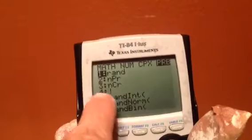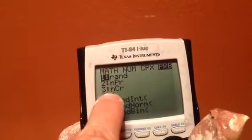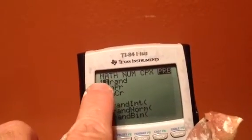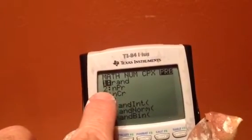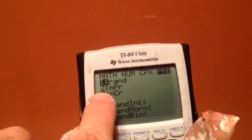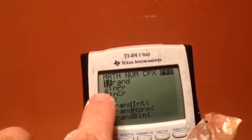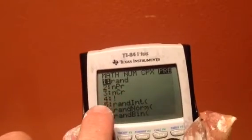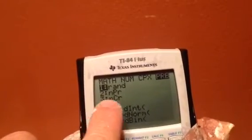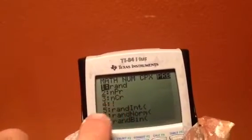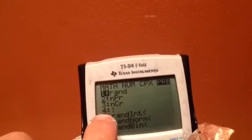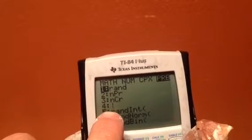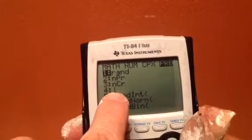Look at the choices in here. The first one is for getting a random number, the second one is for permutations, the third one is for combinations, and the fourth one is the factorial button.